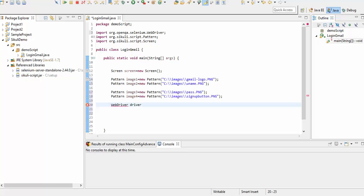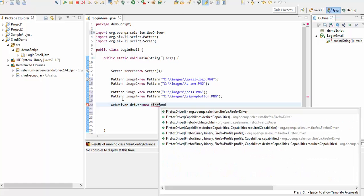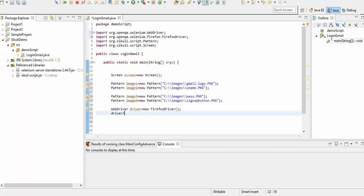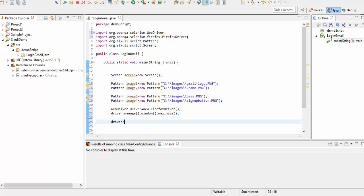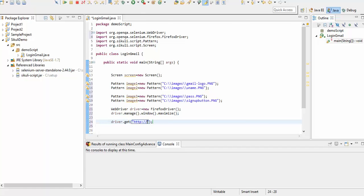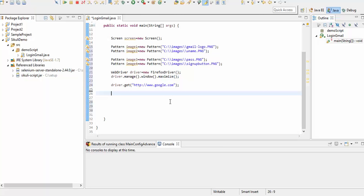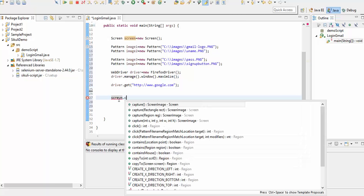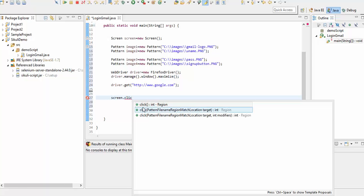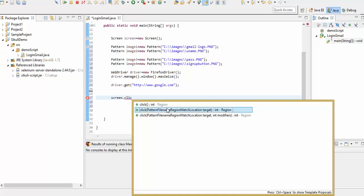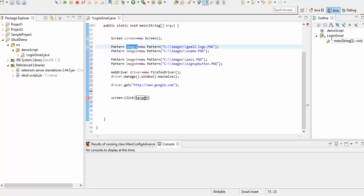Now let's start the Selenium part. I'll say WebDriver driver = new FirefoxDriver(), then maximize: driver.manage().window().maximize(). Then driver.get() and pass 'http://www.google.com'. Once the URL opens I'll click on the Gmail logo using SikuliX — using the screen object we can do this. If you say screen.click(), it will ask where exactly to click, so we pass image1 as the parameter. It will throw a checked exception — I'll use 'throws' and handle it with FindFailedException from SikuliX.